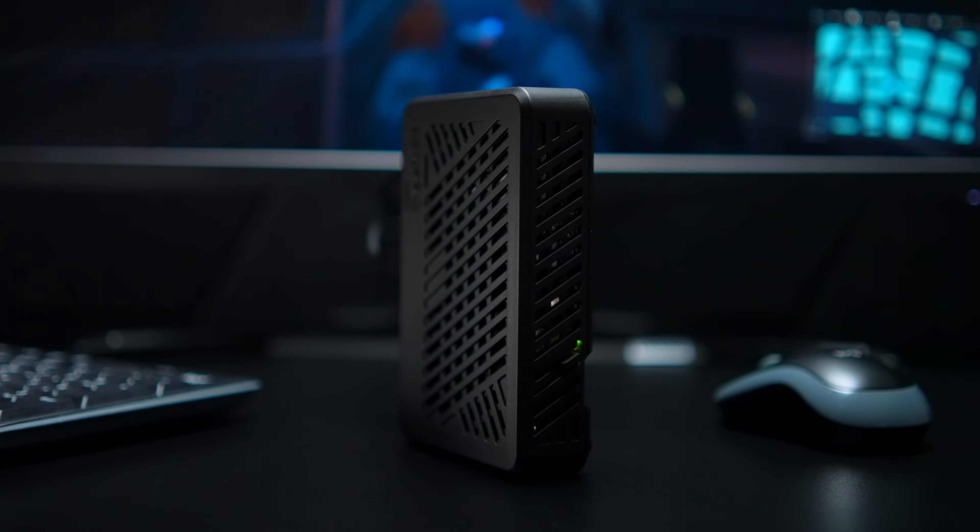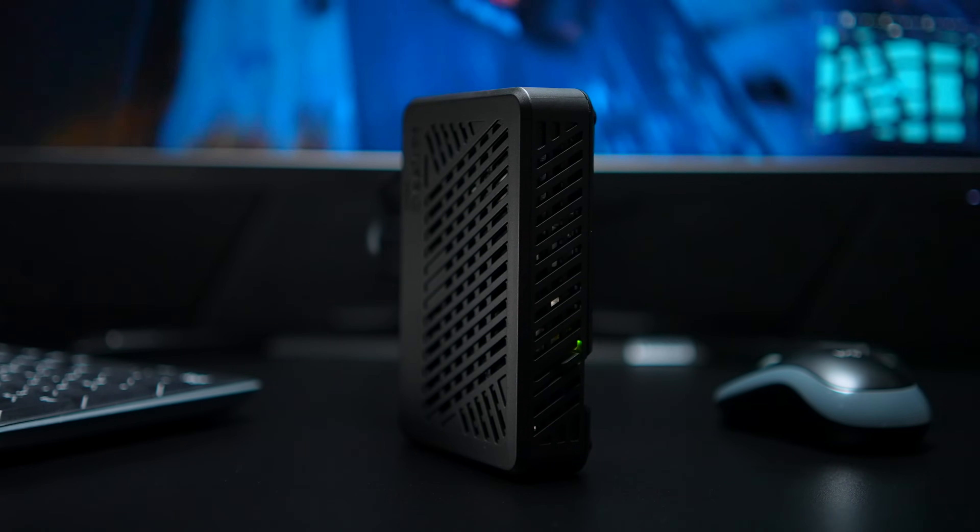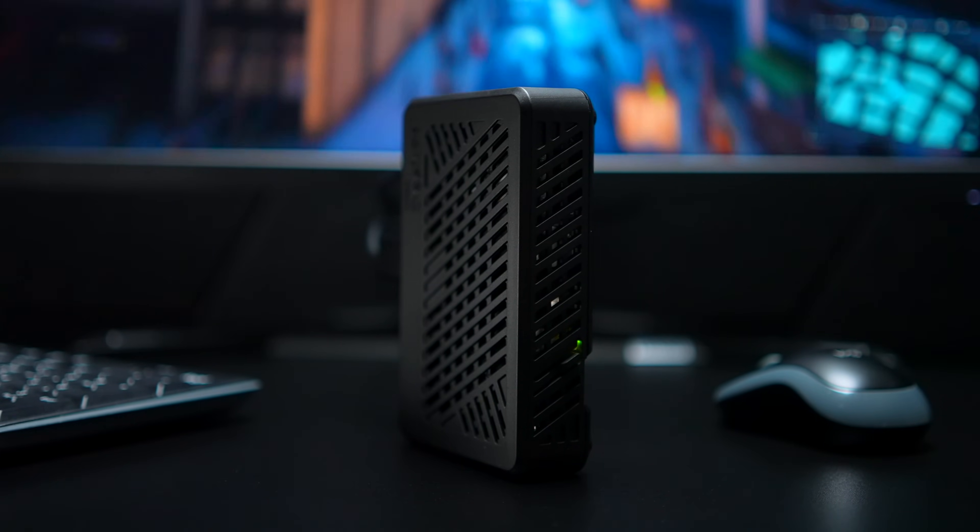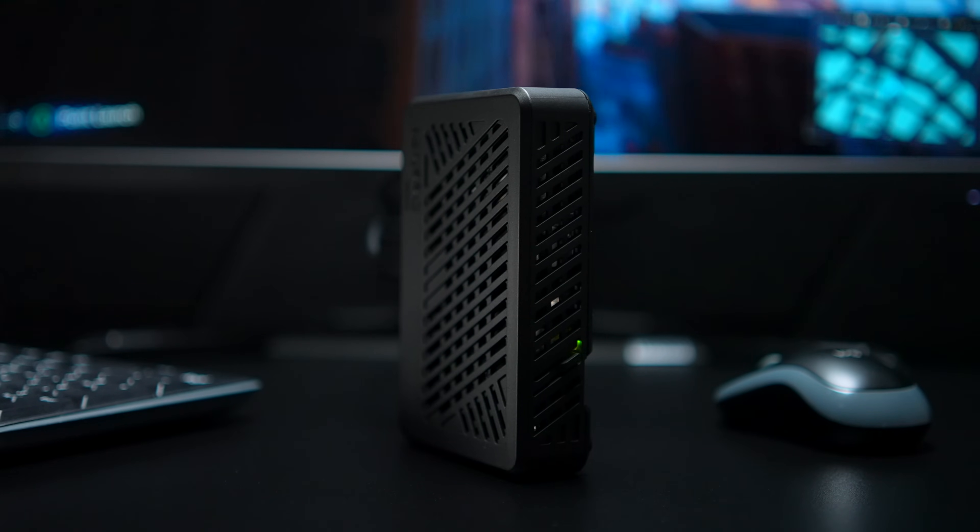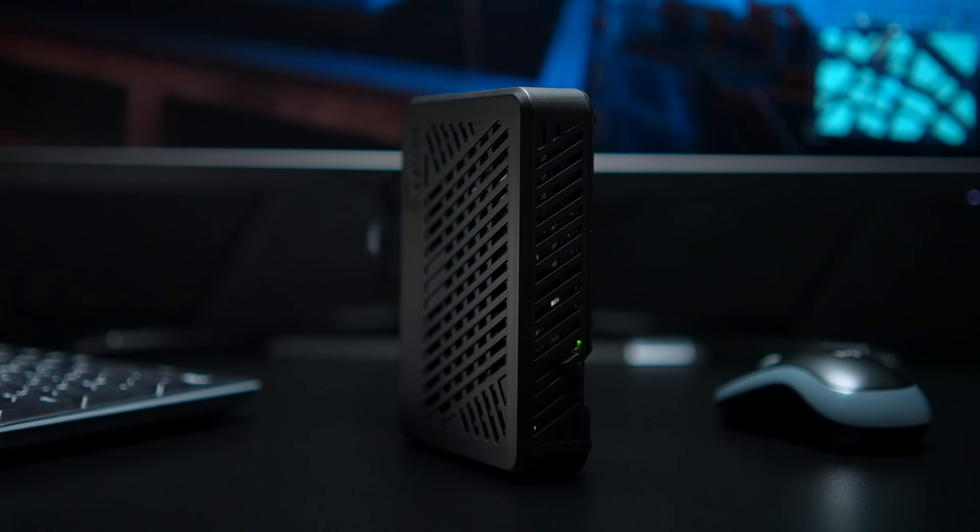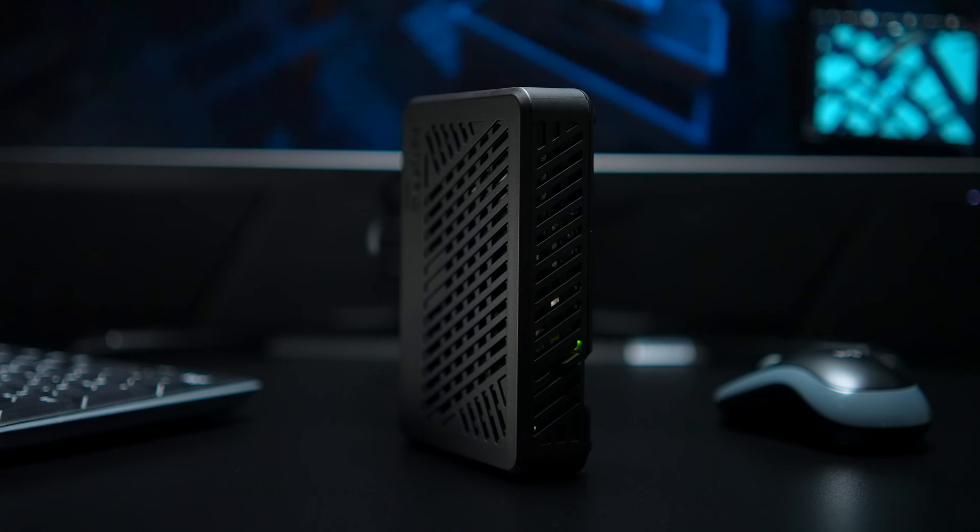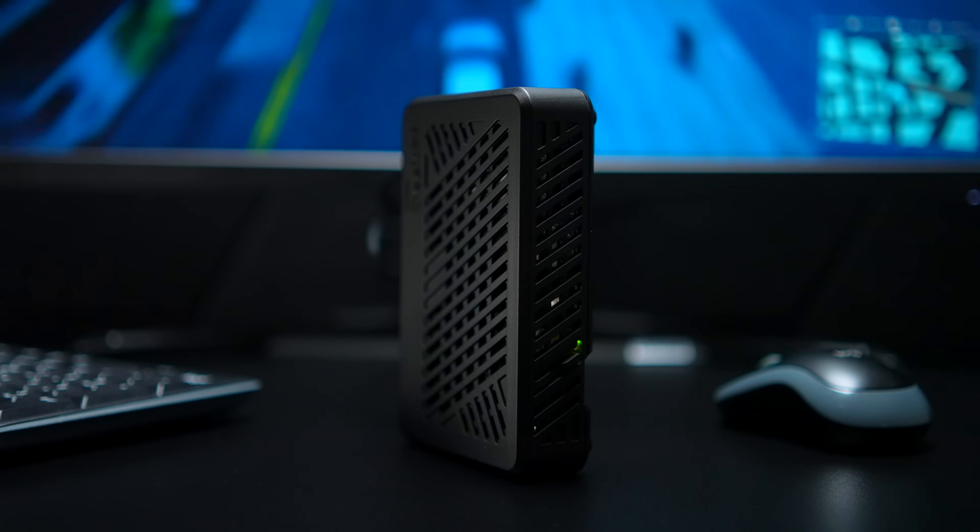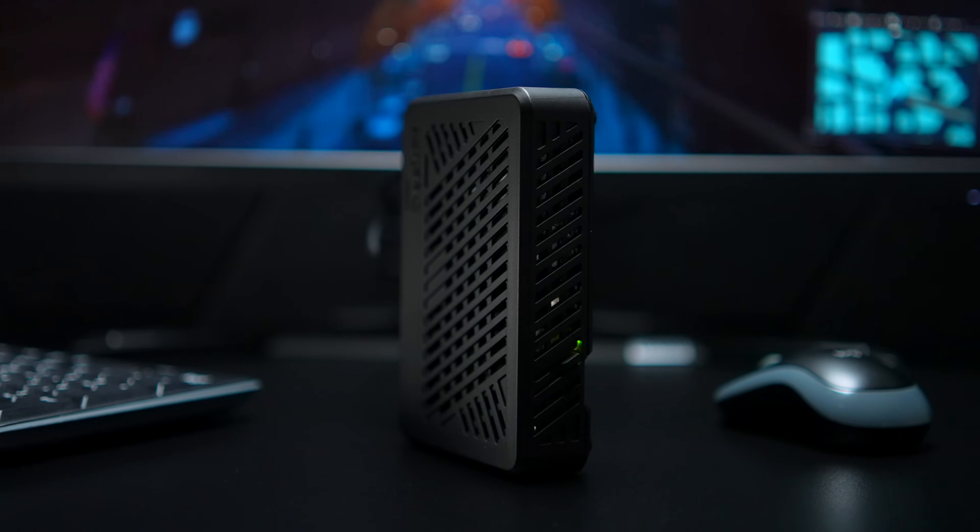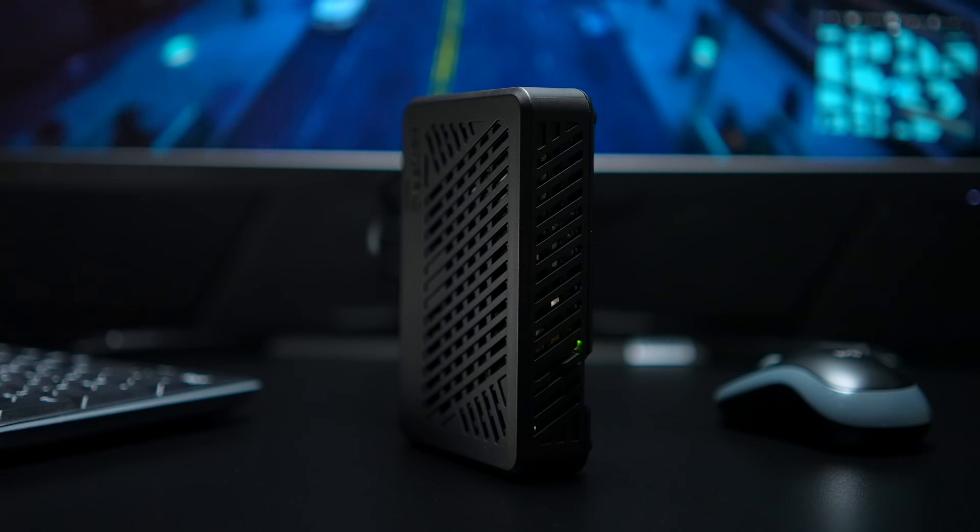In this video, we're going to be transforming the Raspberry Pi 5 into an awesome mini desktop PC. With this, you'll be able to do the basics like browse the web, edit photos, check your email, and document editing.